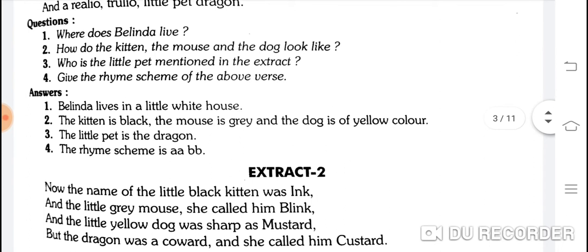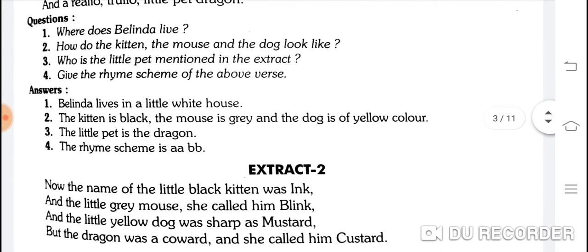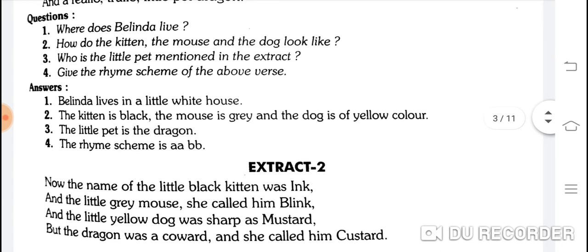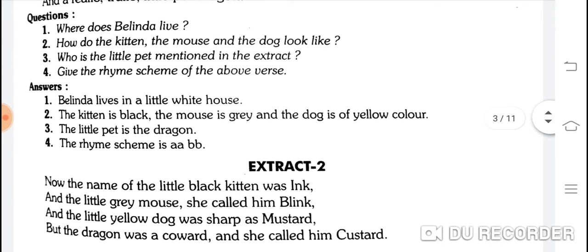Where does Belinda live? Belinda lives in a little white house. How do the kitten, the mouse and the dog look like? The kitten is black, the mouse is grey and the dog is of yellow color.